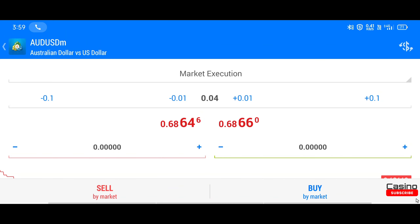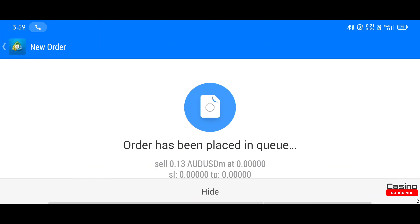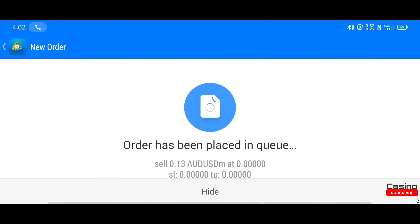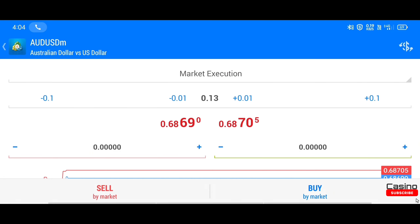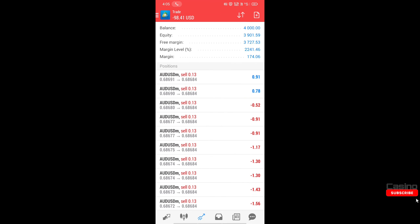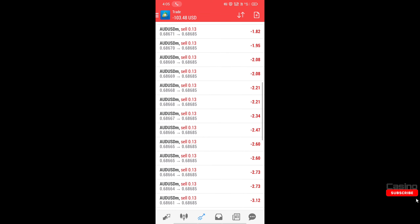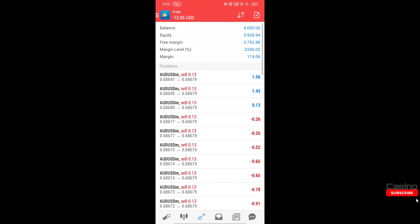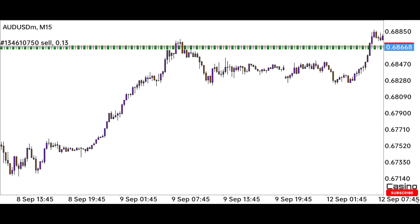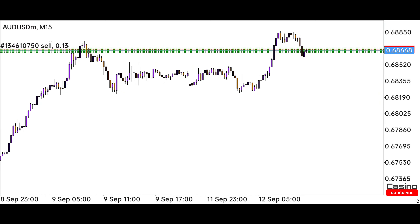I am increasing the lot size which I have already calculated my risk. You should also calculate your risk in advance so that if you have a loss, you should not have any sorrow. Our trade is done where I have taken 0.13 lot size in all trades according to the account. Now let me explain to you why I placed a sell trade in an uptrend — the market is having a strong uptrend for the past few days, where we have taken the trade against the trend.